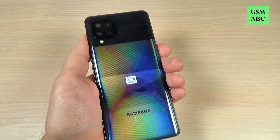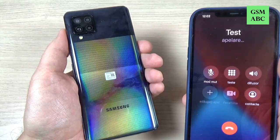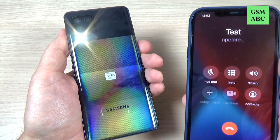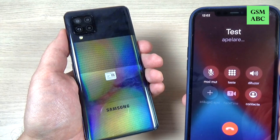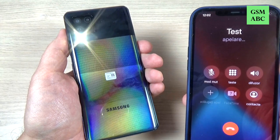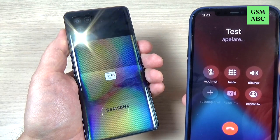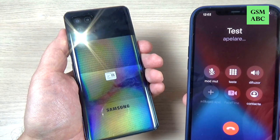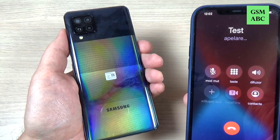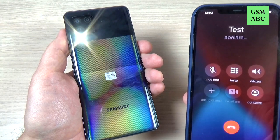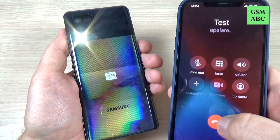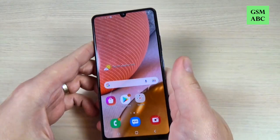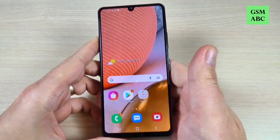I will call this phone. And as you can see, it's working very well.